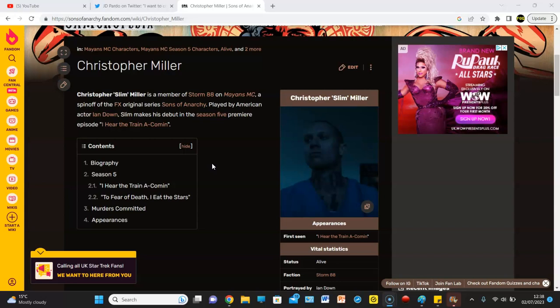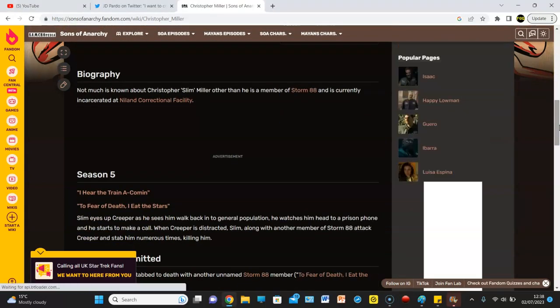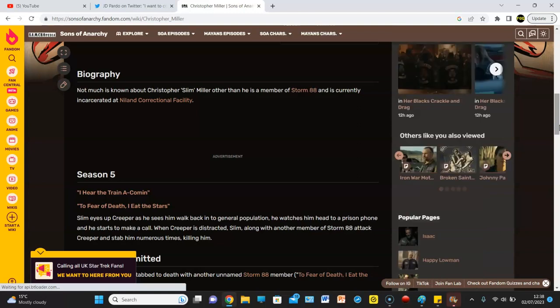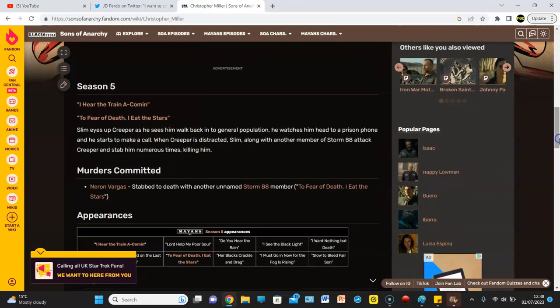he's incarcerated. Of course, these guys work with the Iron War. So it's all interesting, but he's only appeared twice. And he's literally only appeared twice to stab Creeper. It's kind of sick. But apparently, he did do it on the orders of Ezequiel Reyes, which is quite insane.